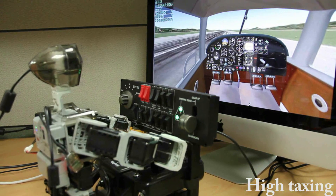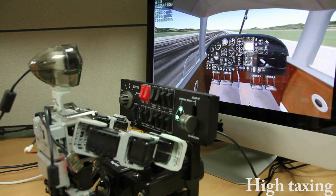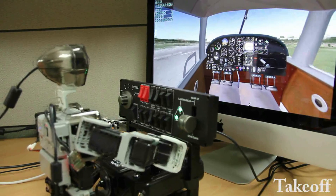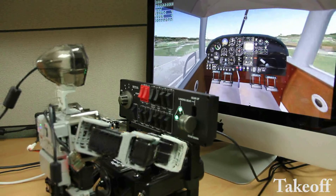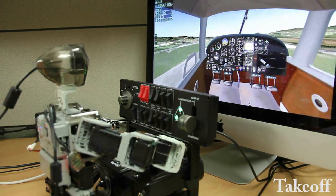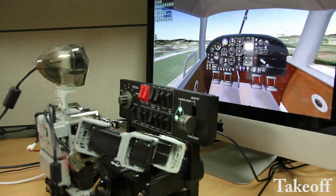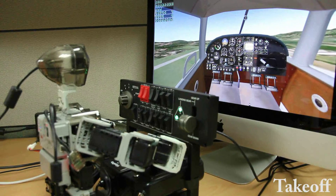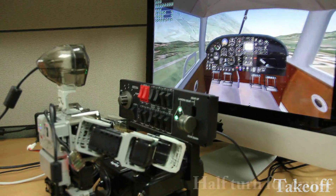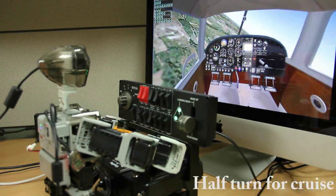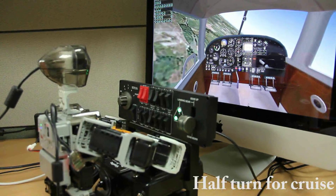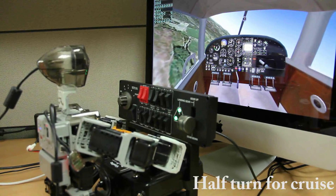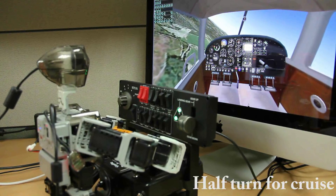Then Pivot accelerates on the runway while following the center line of the runway. After climbing to cruise altitude, it executes a half turn followed by a cruise.